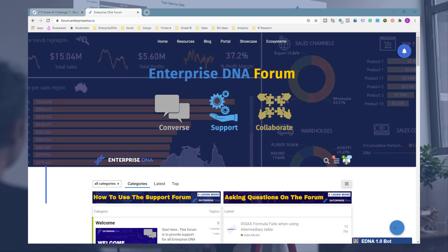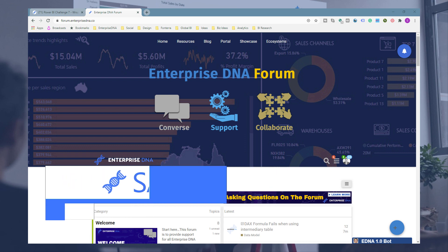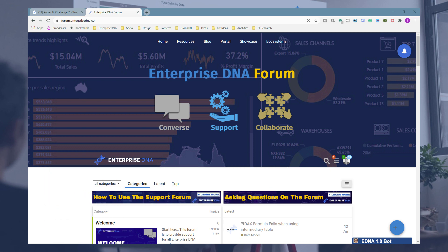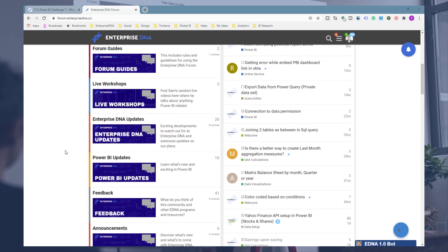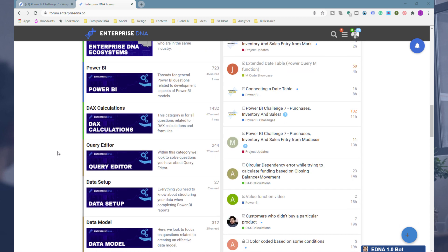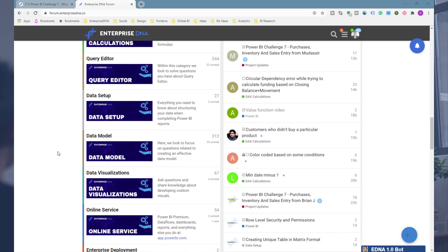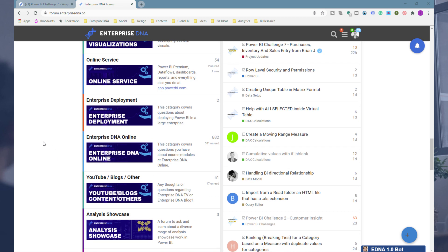Hey everyone, Sam McKay here from Enterprise DNA. I just want to do a quick wrap-up of Power BI Challenge 7 because it was one of our best and just had some inspirational submissions around the data and the brief of the challenge. I want to highlight those and shout out to those who got involved, and make you aware of the amazing learning opportunity you can have from just reviewing these.